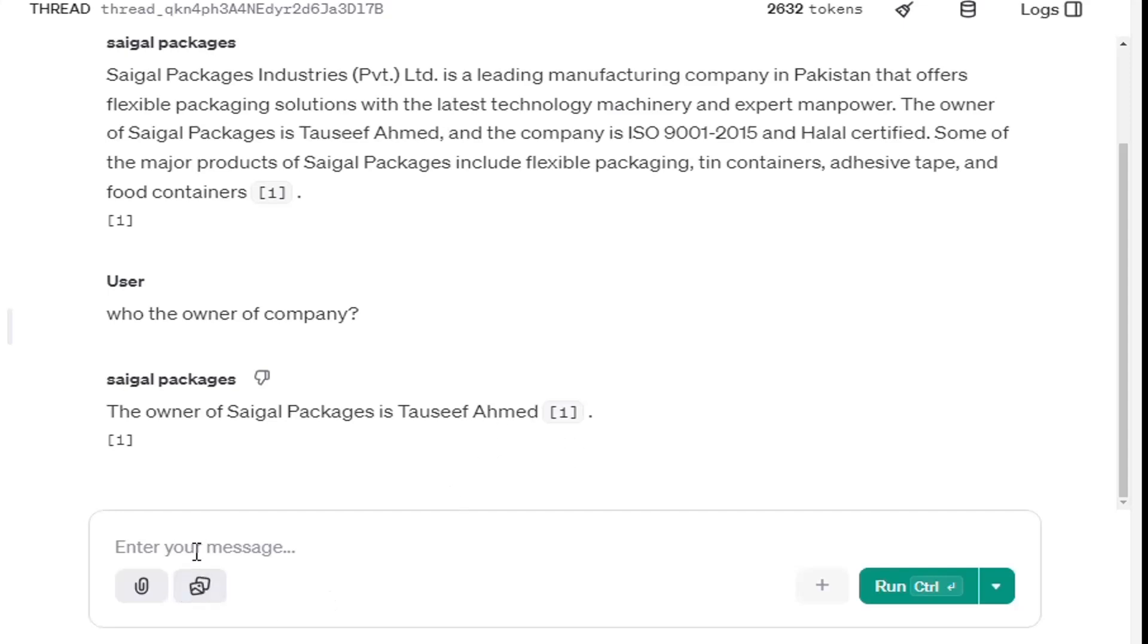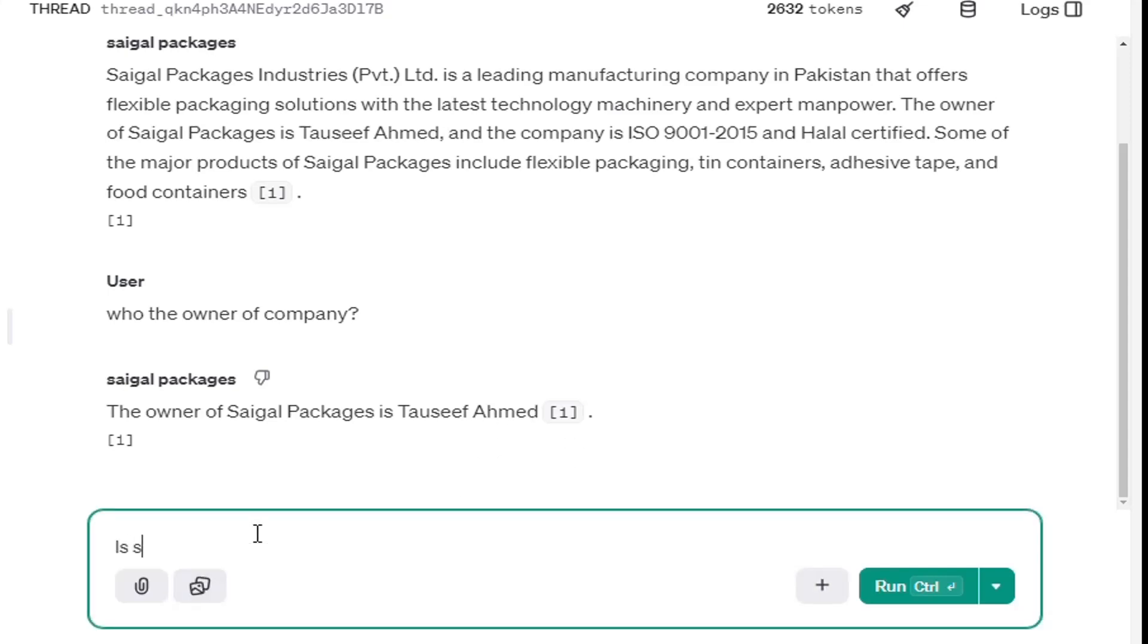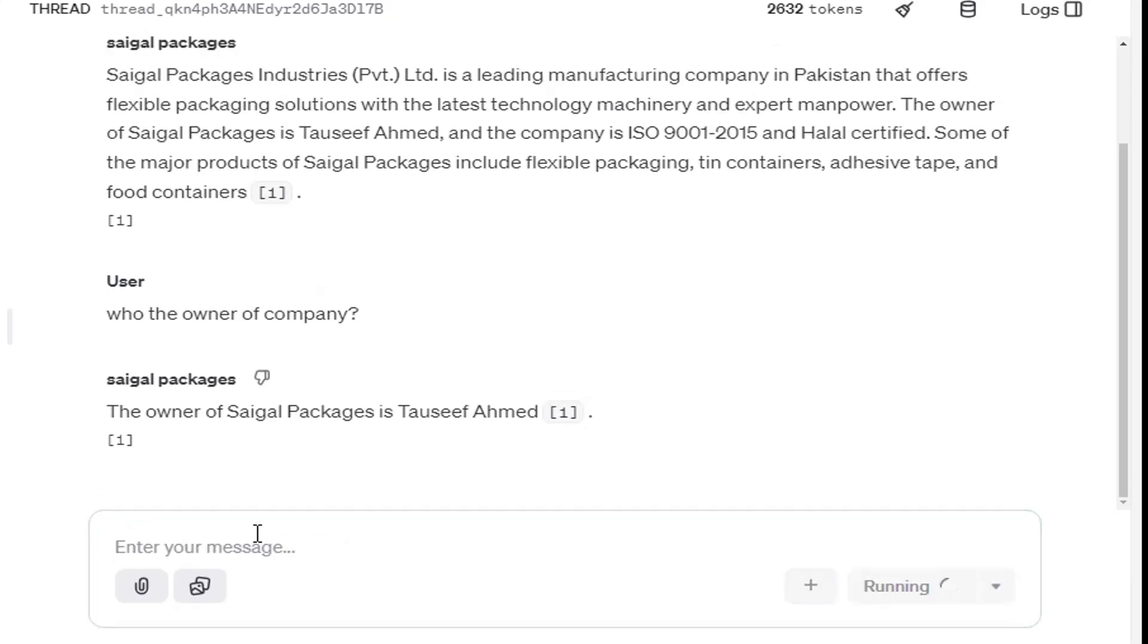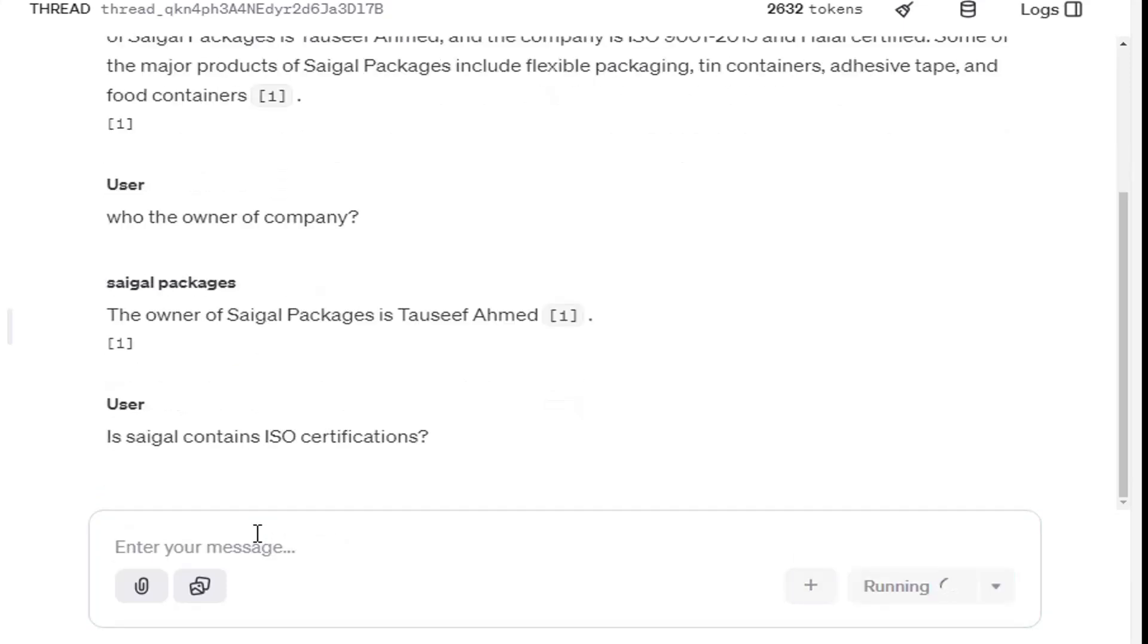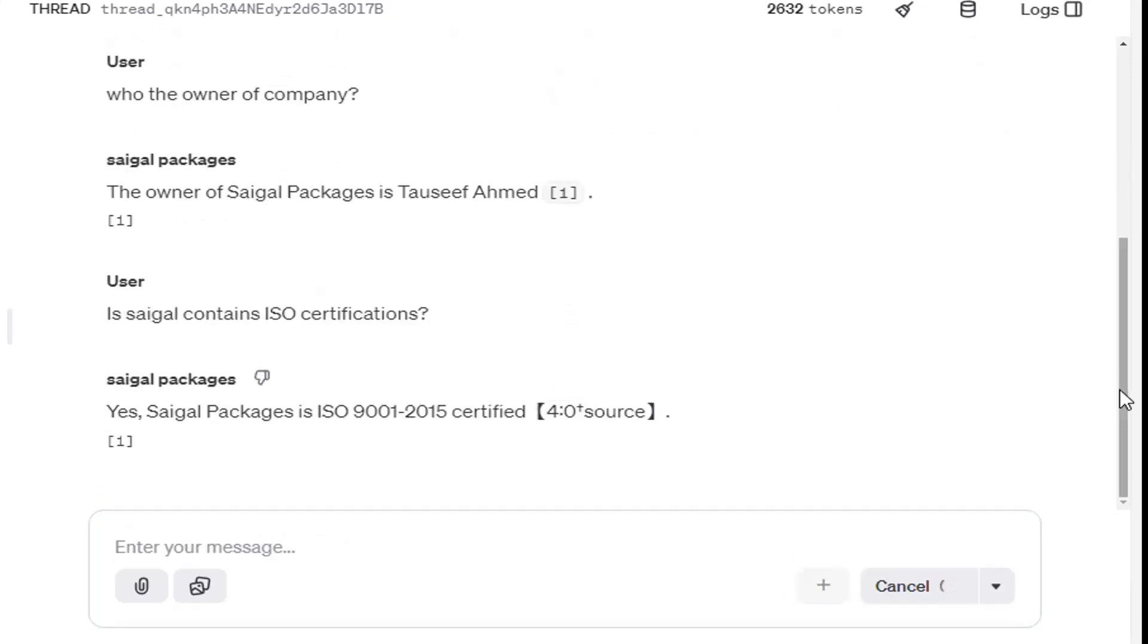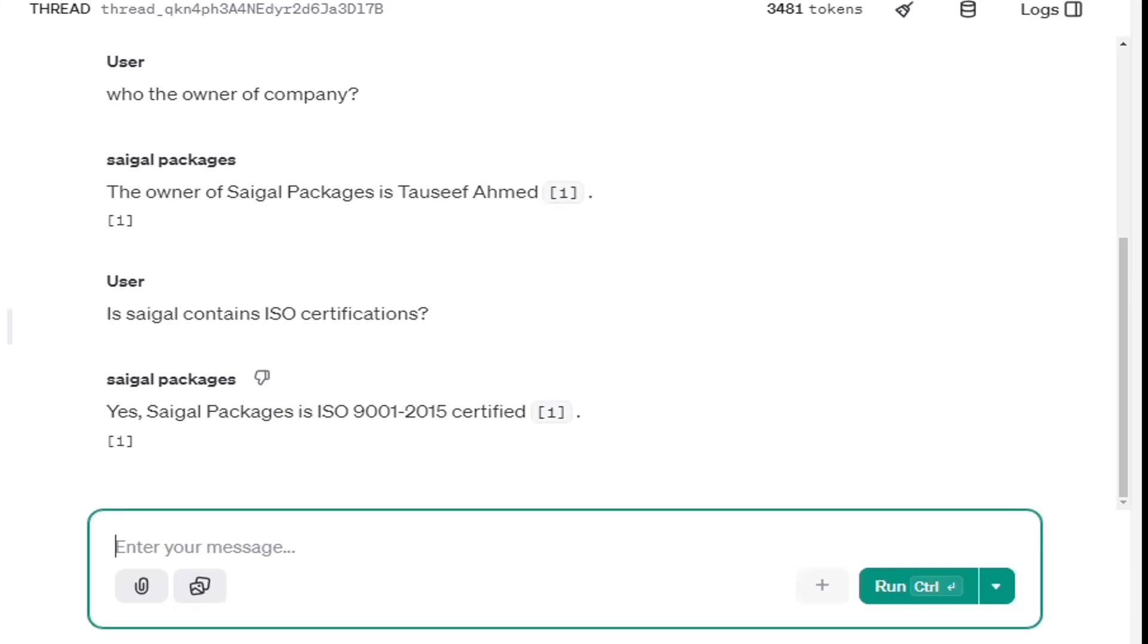Let's ask from the assistant about the certifications. And you can see it tells us that the company is ISO 9001-2015 certified as mentioned in the document.